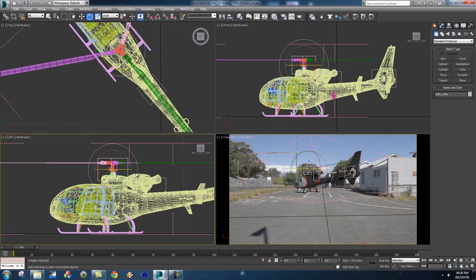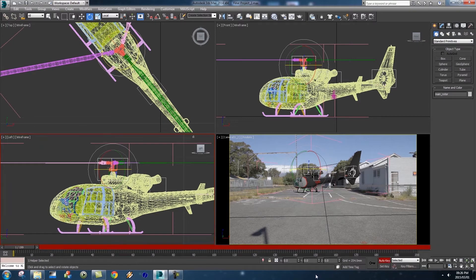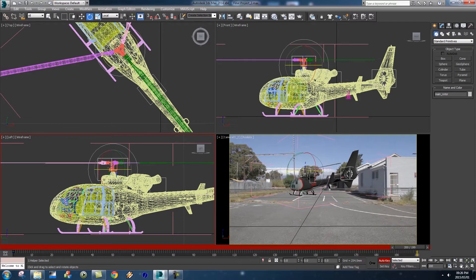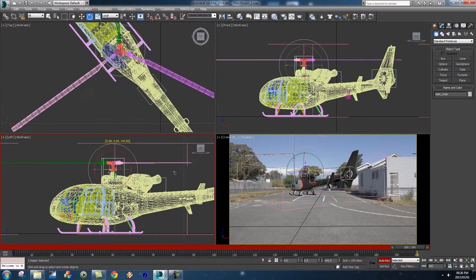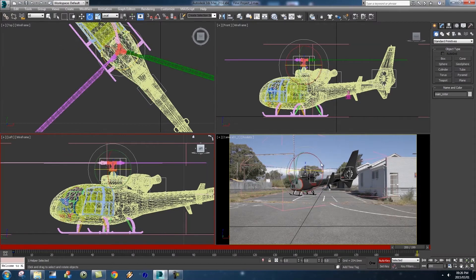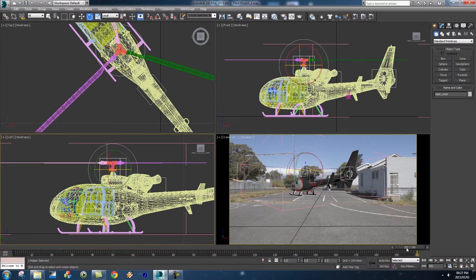If we rotate around the middle axis you'll see the blades actually spin — which is correct. Let's undo that quickly. Now enable Auto Key at the bottom, click the key icon to create a keyframe on the first frame, then go to frame 200 and spin the rotor around a couple of times to create a spinning motion. Then click Auto Key off again.